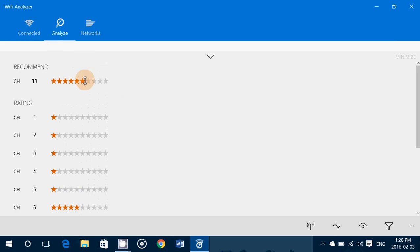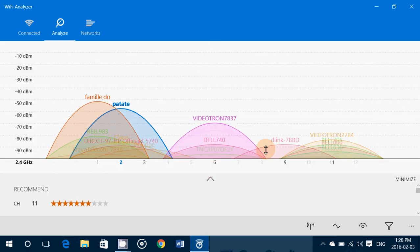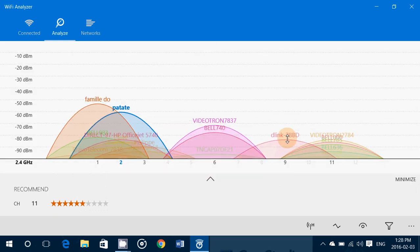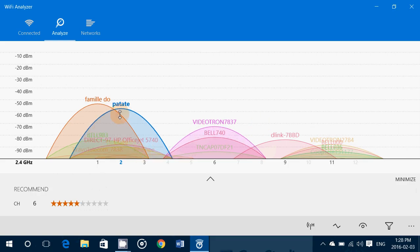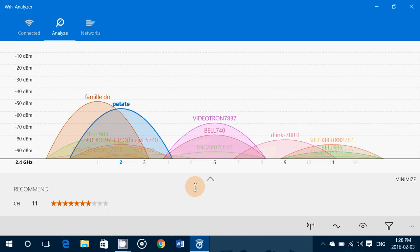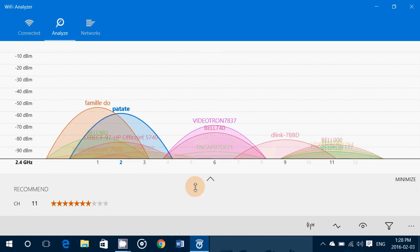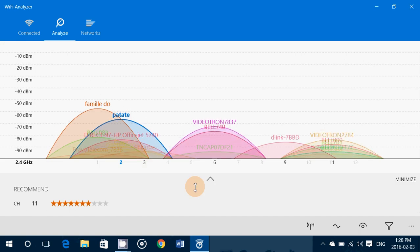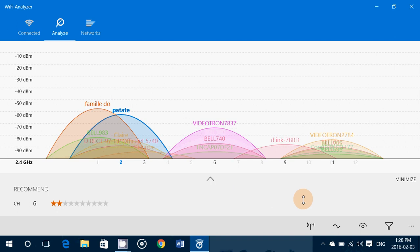Because there's no overlapping signals, or very little, or the ones that are overlapping are actually much weaker than my signal. So it gives you an idea of where you should go. This is a really cool analyzer.